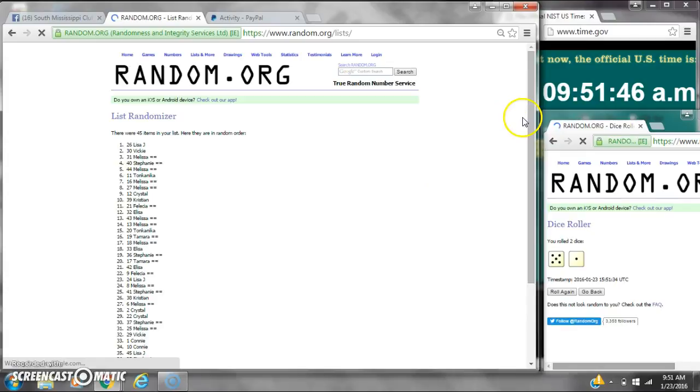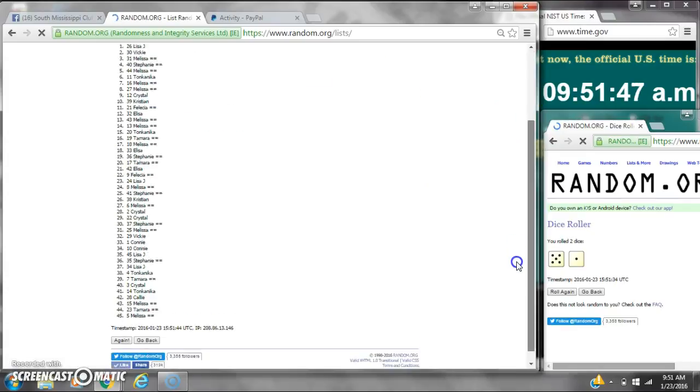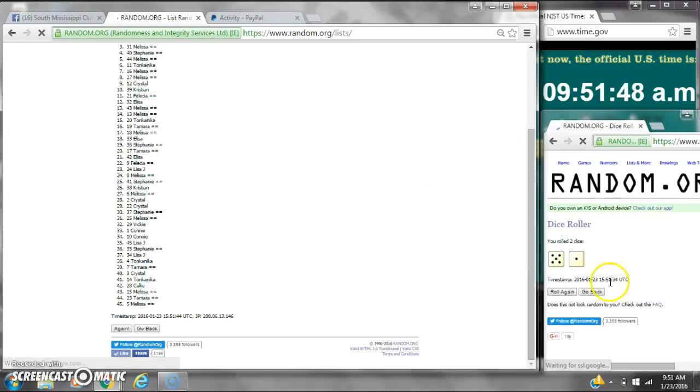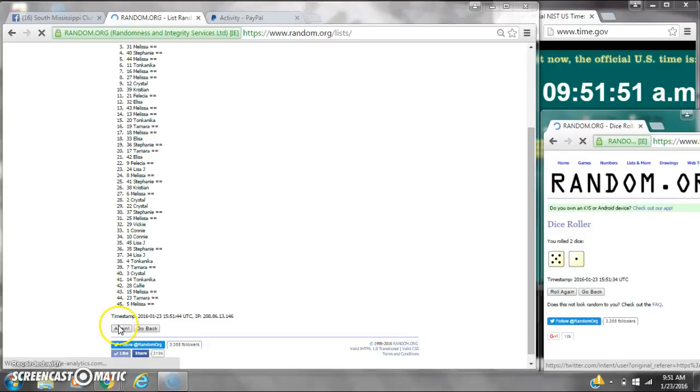After the first time, there are 45 items on the list. Lisa's on top, Melissa's on bottom. Dice calls for a 6. Here we go at 9:51.